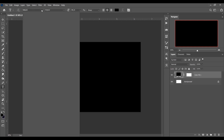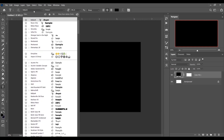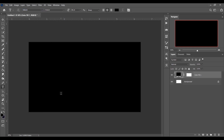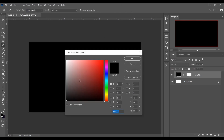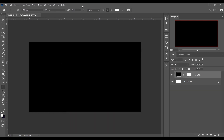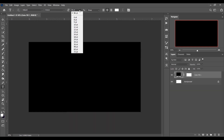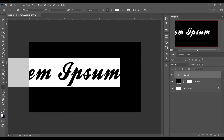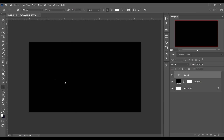I am using a font called Ballpark. You will find this font link in the description so you can go there and easily download it. Set the text color to white, and now let's type what you want.